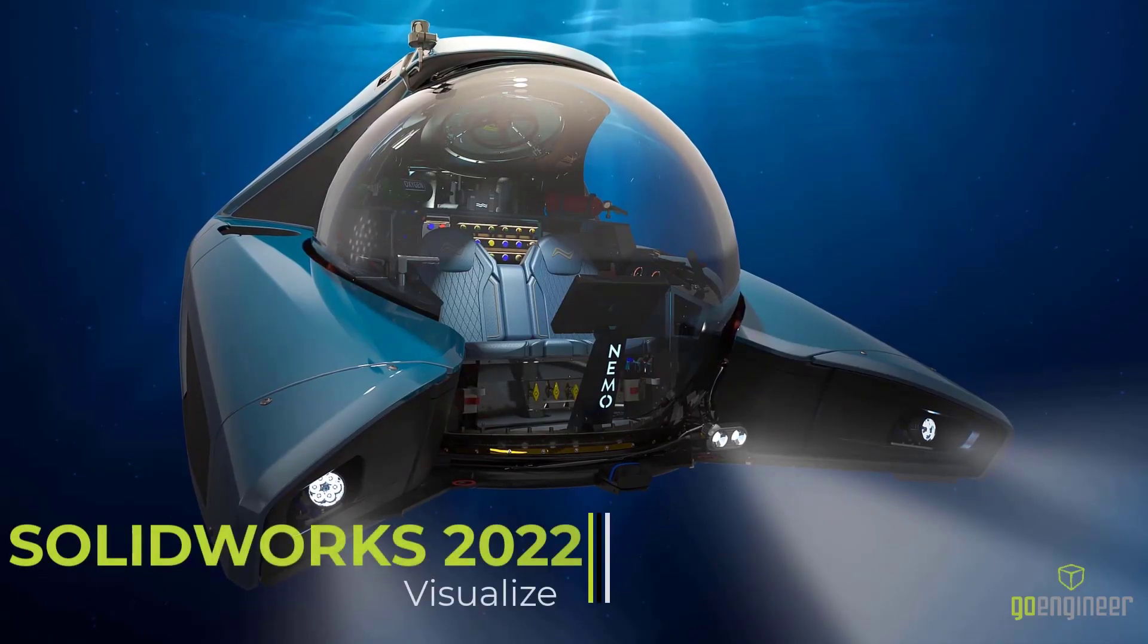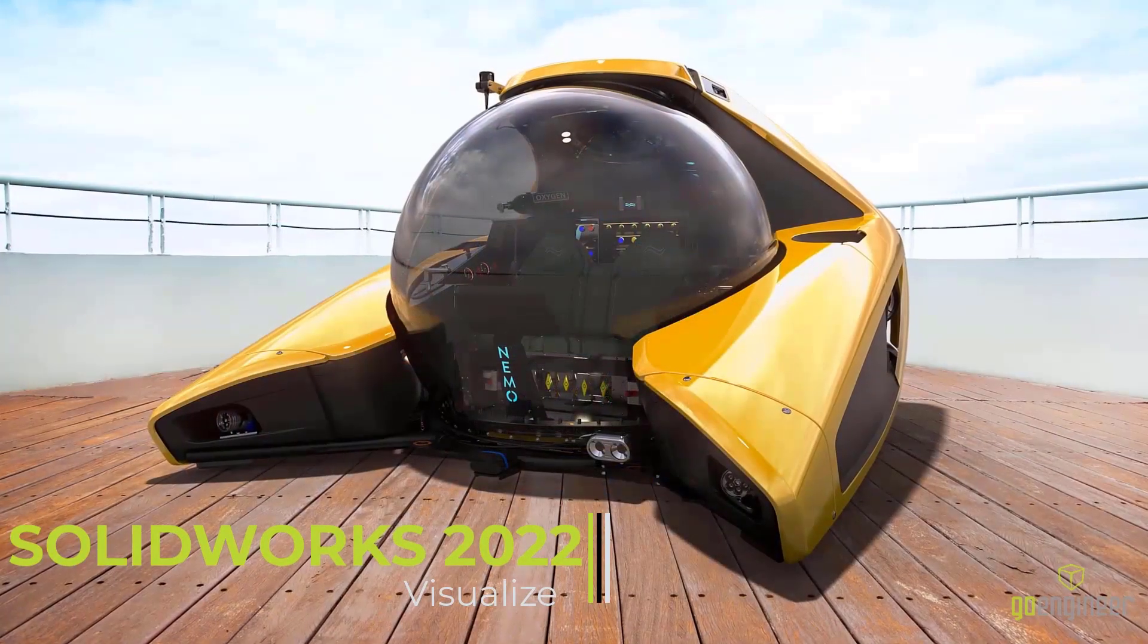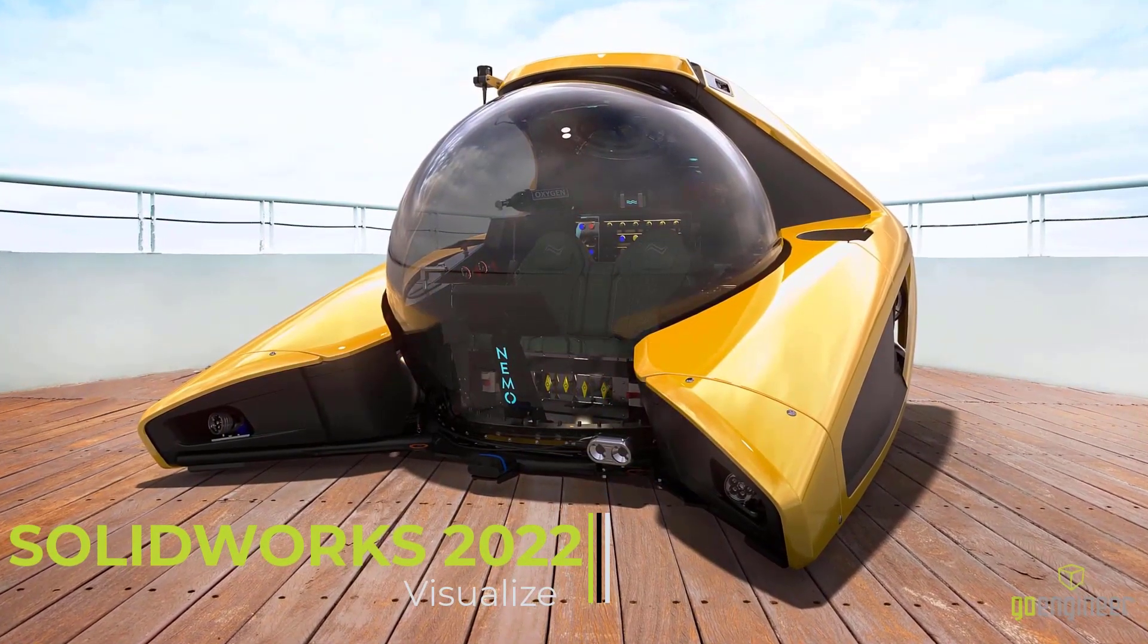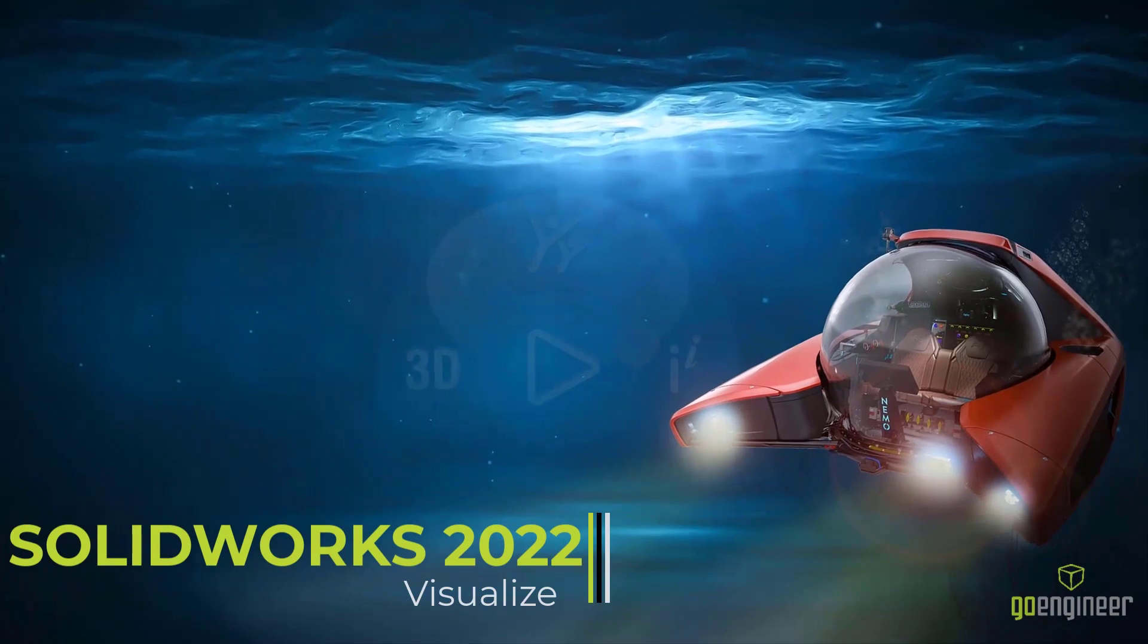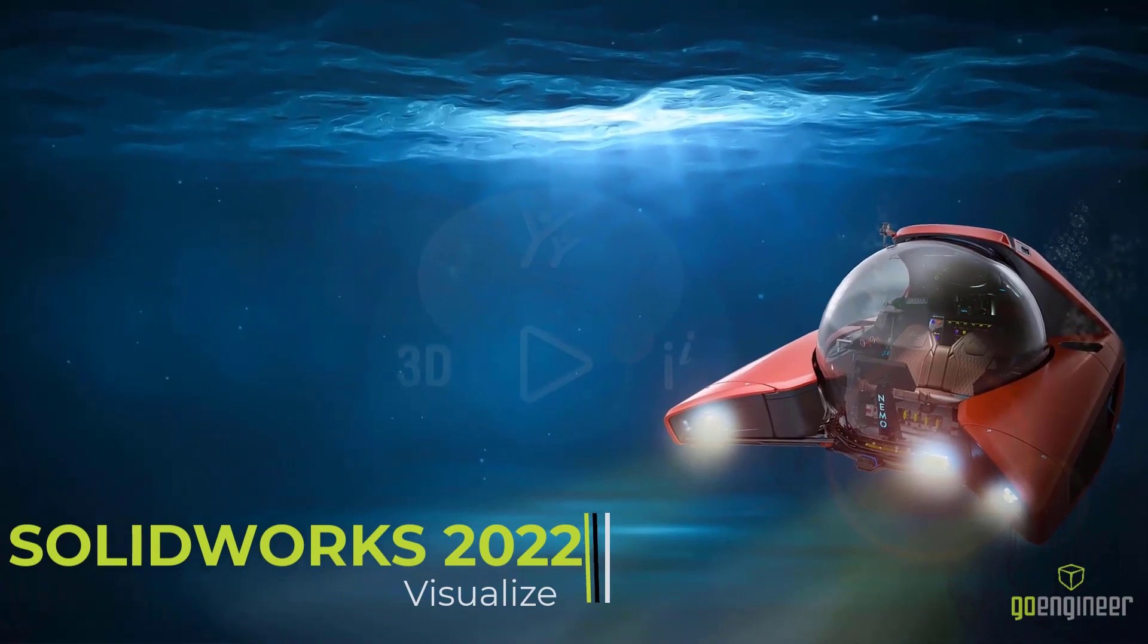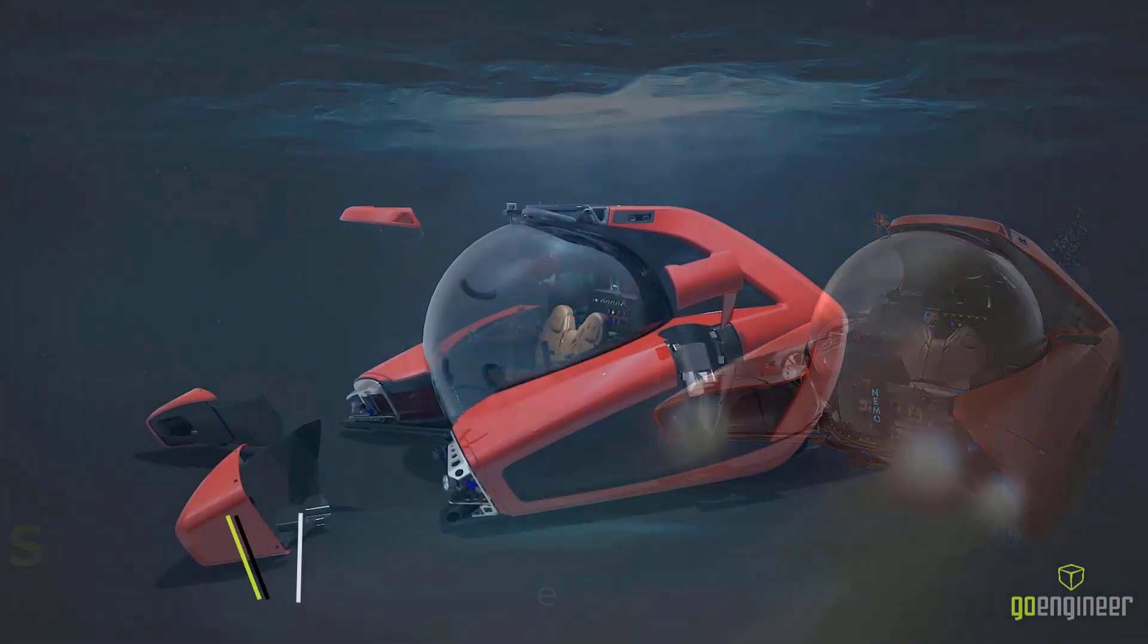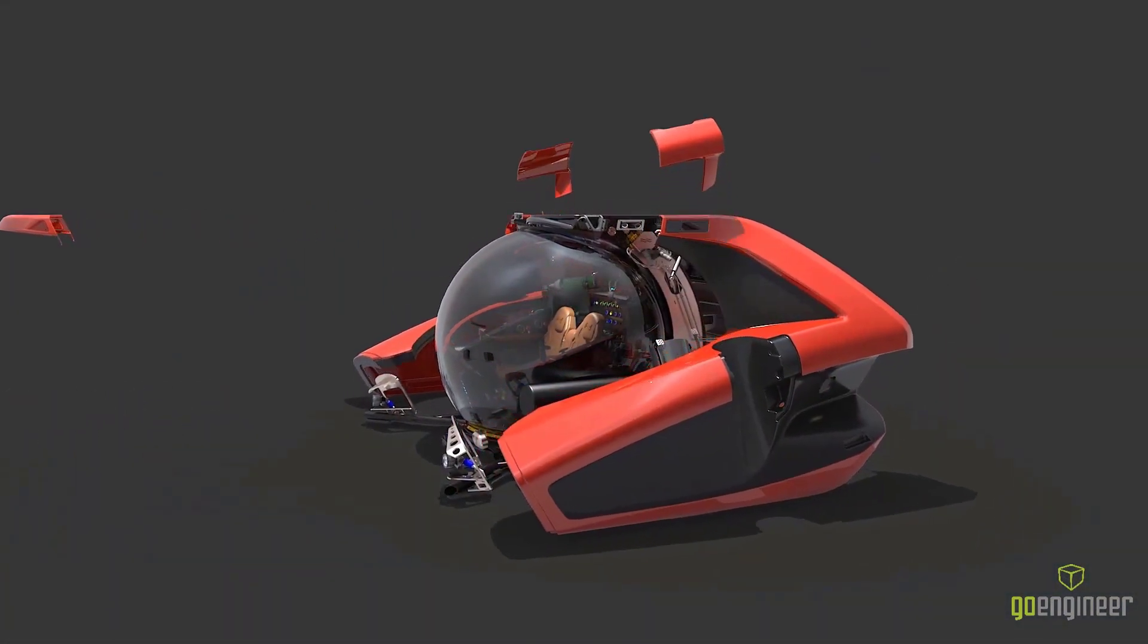Utilizing CAD data to make professional level renderings is what SolidWorks Visualize is fantastic for, and it can accelerate your sales and marketing initiatives by providing professional level quality outputs from designs yet to be manufactured.